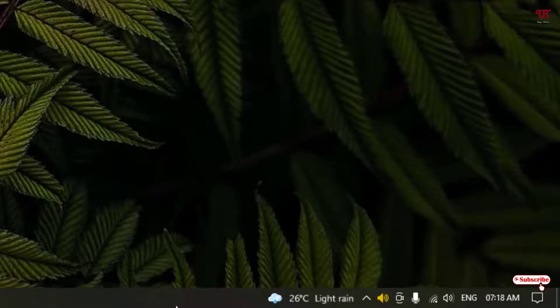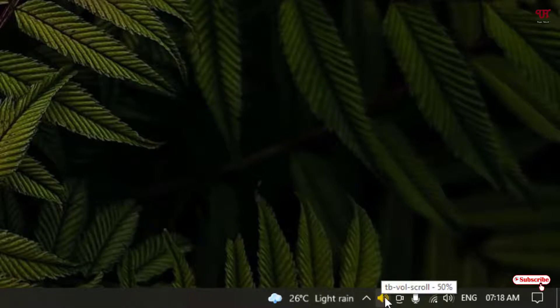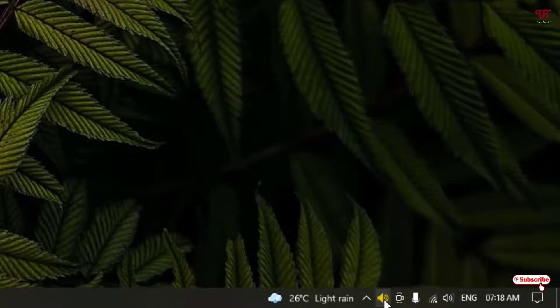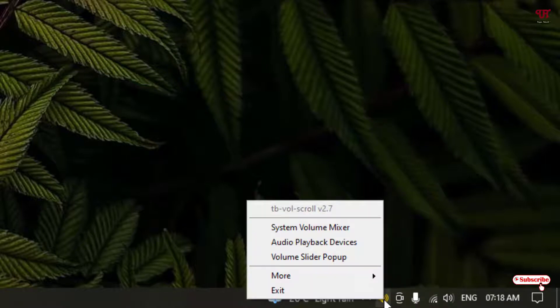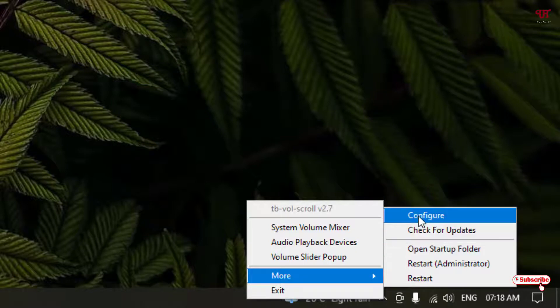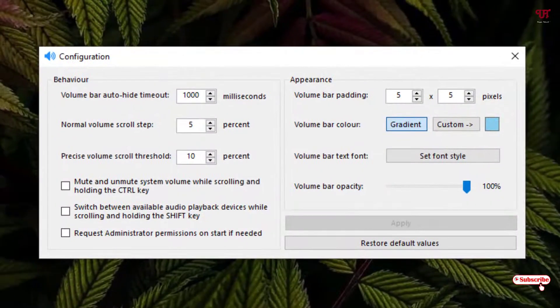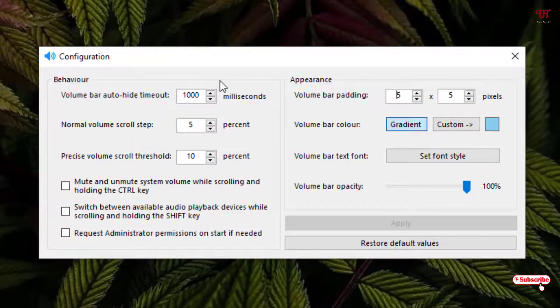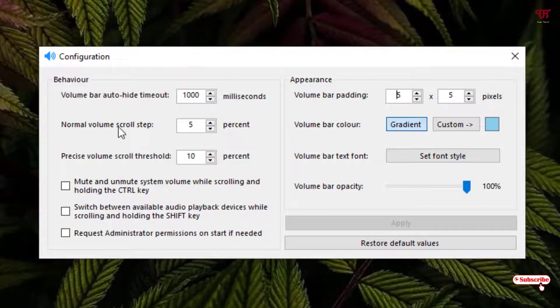So if you want to configure it, then you can just point your mouse cursor to the respective icon, that is the tb-vol-scroll application icon, and just right click on it. Now you can see here configure. Just click on configure. Now under the configuration settings of this application you will see normal volume scroll step.